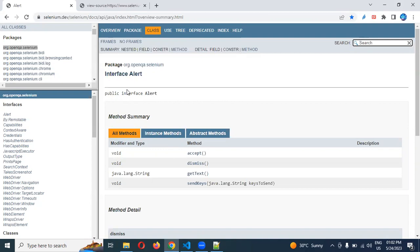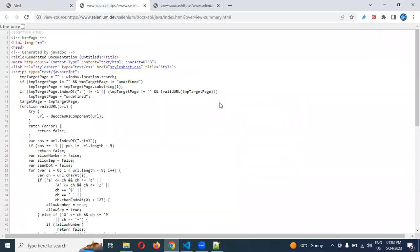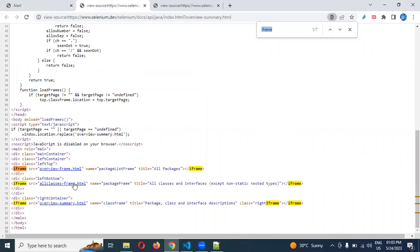Each frame can contain one HTML page or n-number of HTML pages. A frame can contain multiple frames inside it, each having a different web page. Each frame can have n-number of frames inside it. You can see this in the page source — whenever you find an iframe in the page source, you can get the iframe overview. This means each frame contains a different web application.